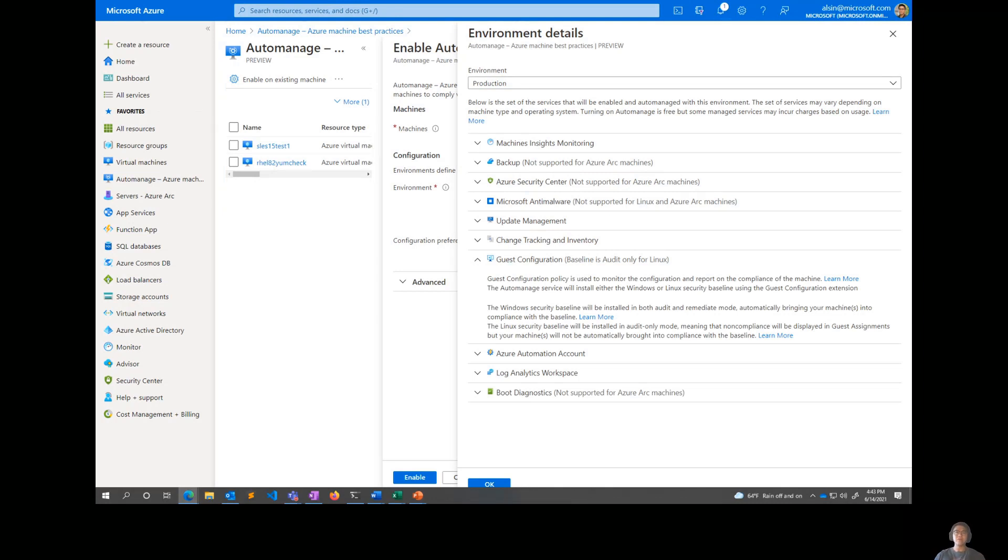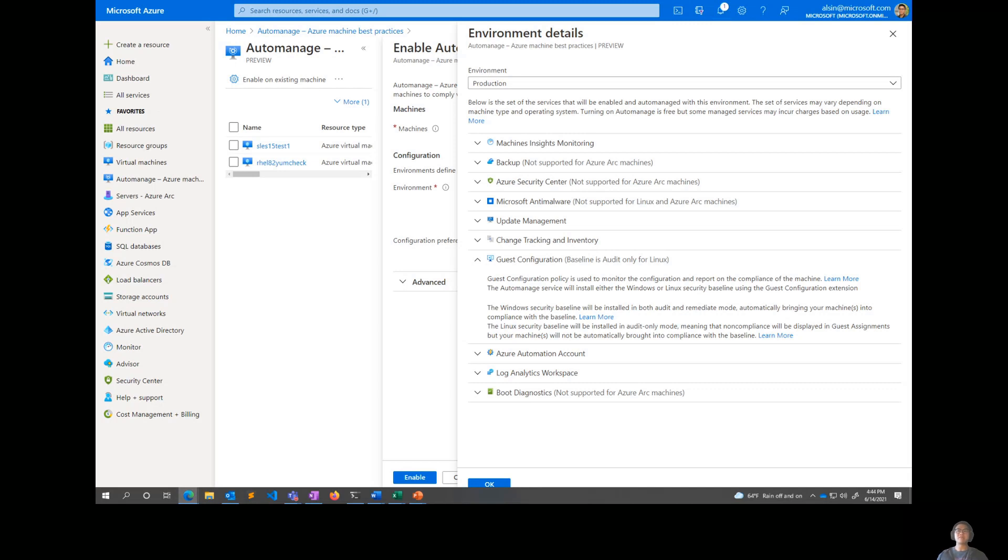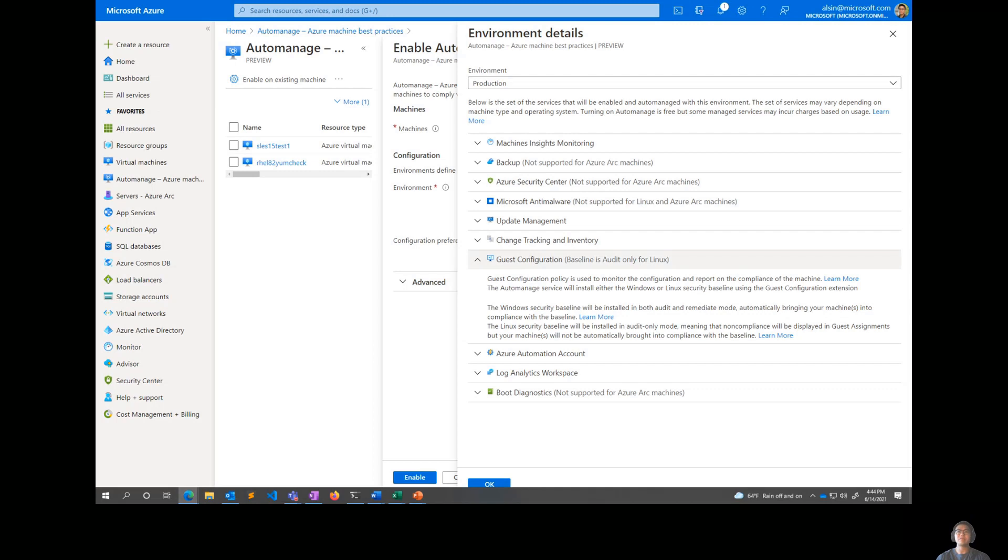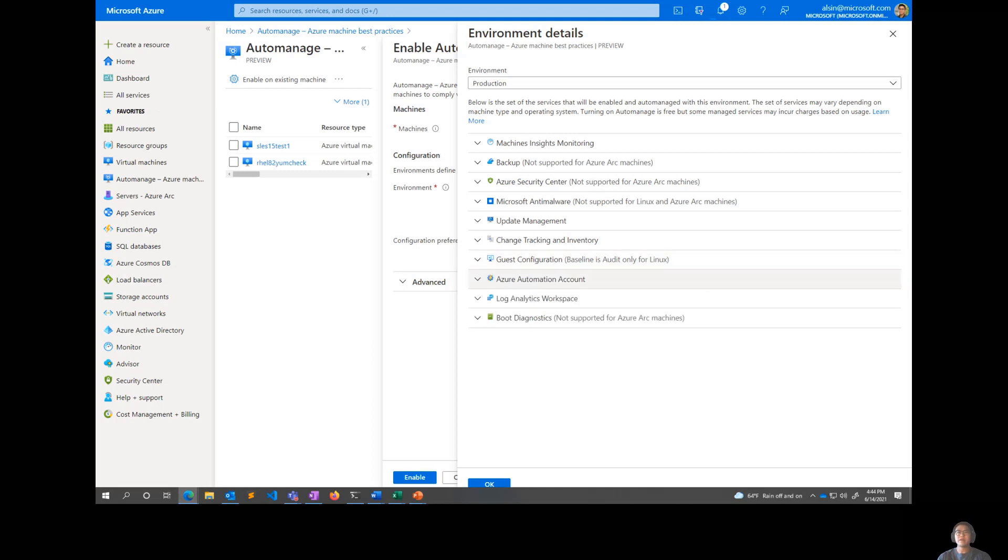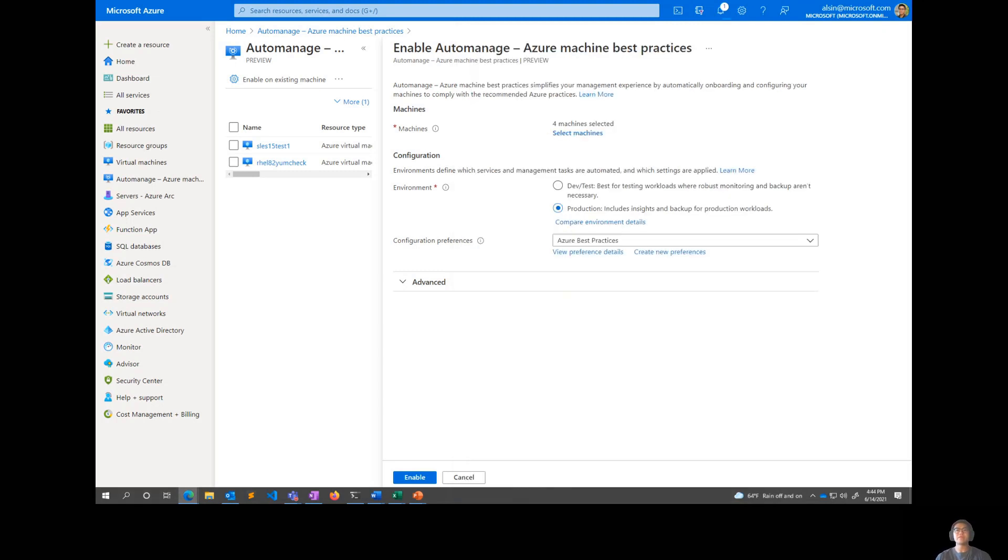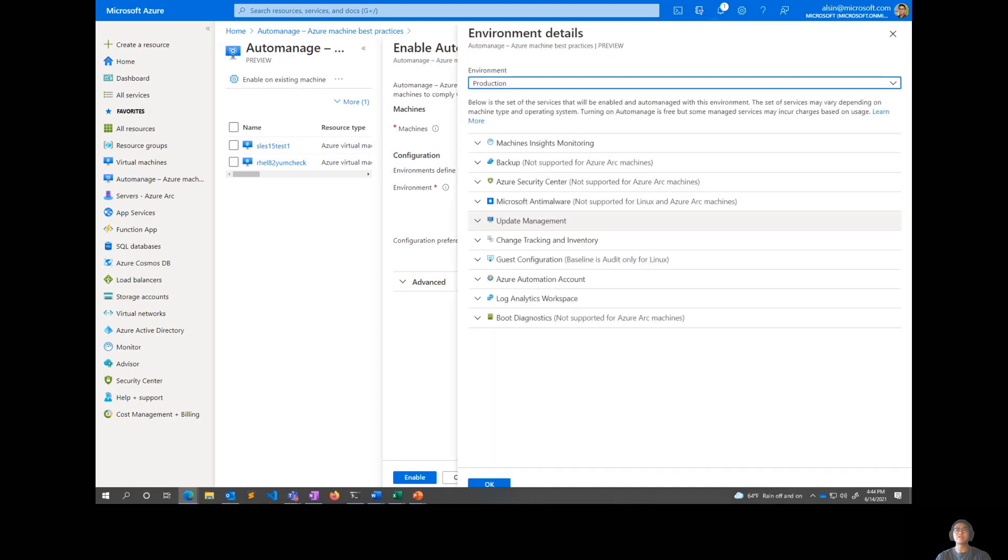In Linux, we apply the baseline in just an audit only mode. So within your guest assignments, you'll get to see each individual line item in your baseline and how your virtual machine or your ARC server might differ from the recommendation in the baseline, but we won't actually change anything in your server. From a Windows perspective, we actually will go in and we'll do an audit plus remediate. So we'll actually go in and correct things that are not conformant with the baseline. So that's an interesting piece to note there. Automation account log analytics workspace, like I mentioned, supporting services for some of these above, and then boot diagnostics for Azure virtual machines.